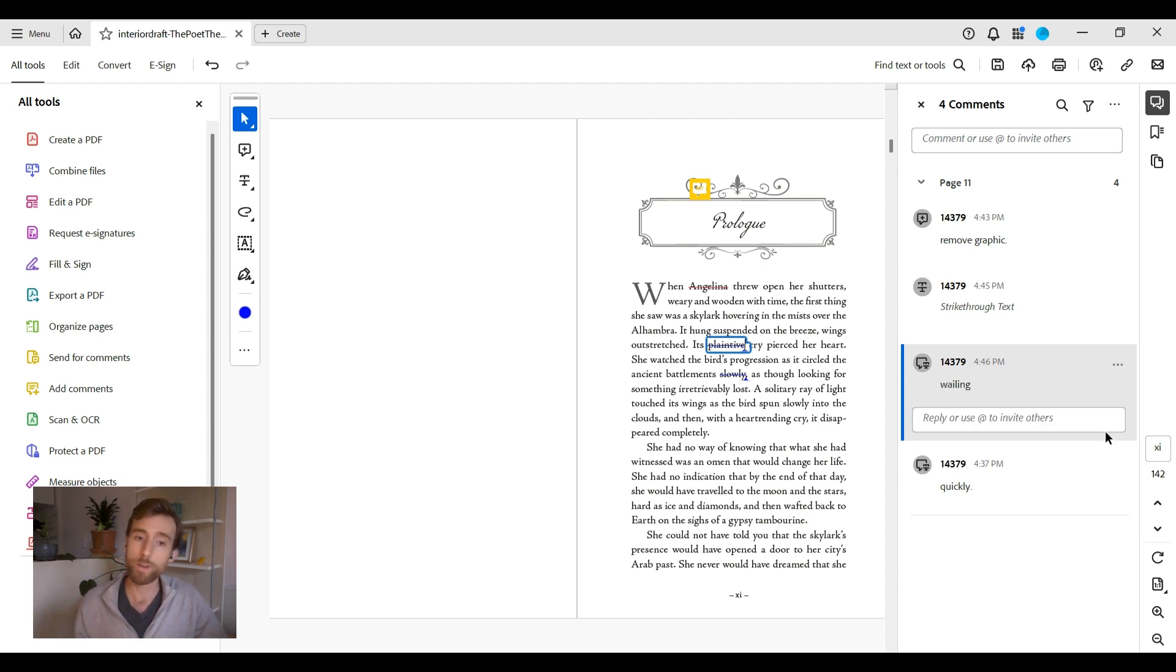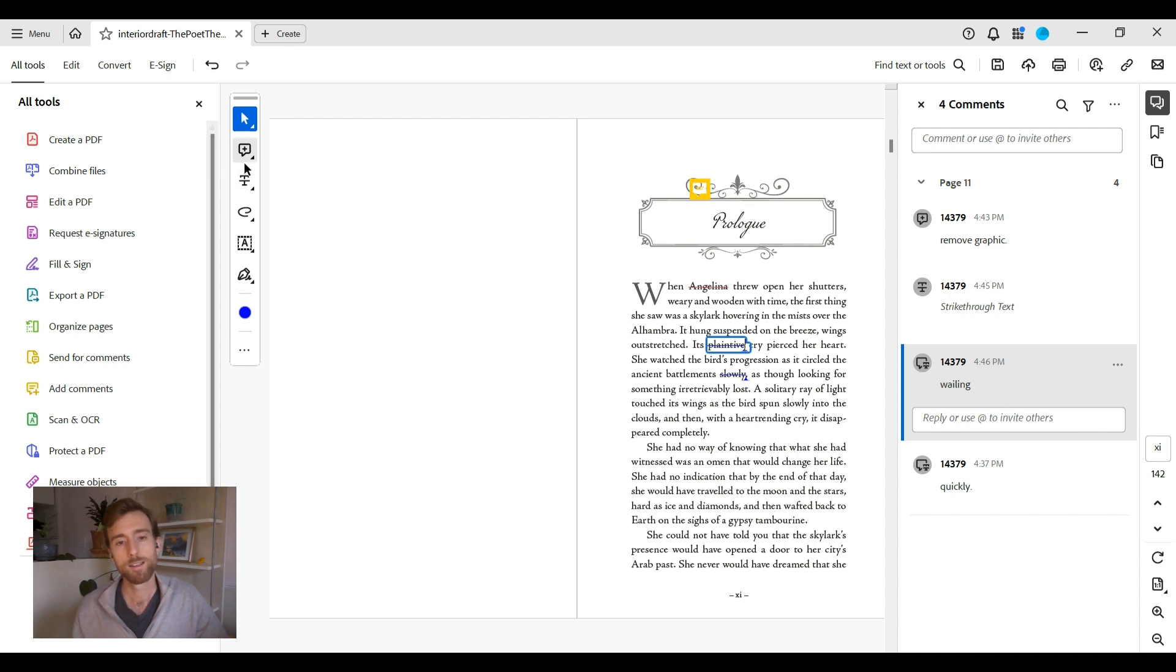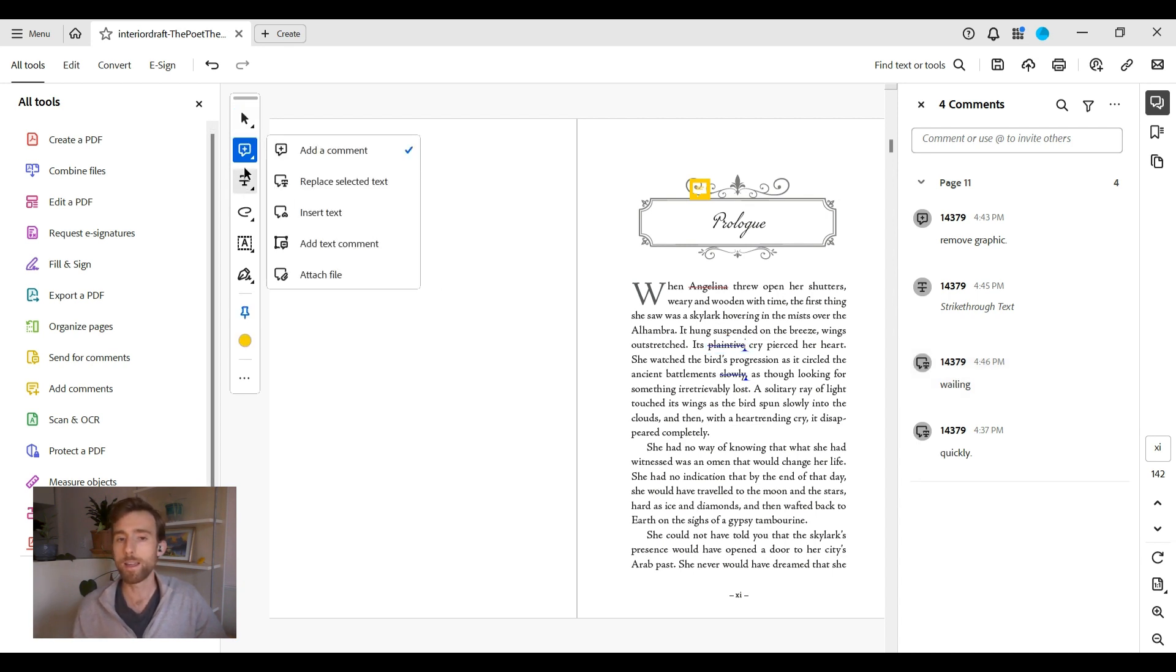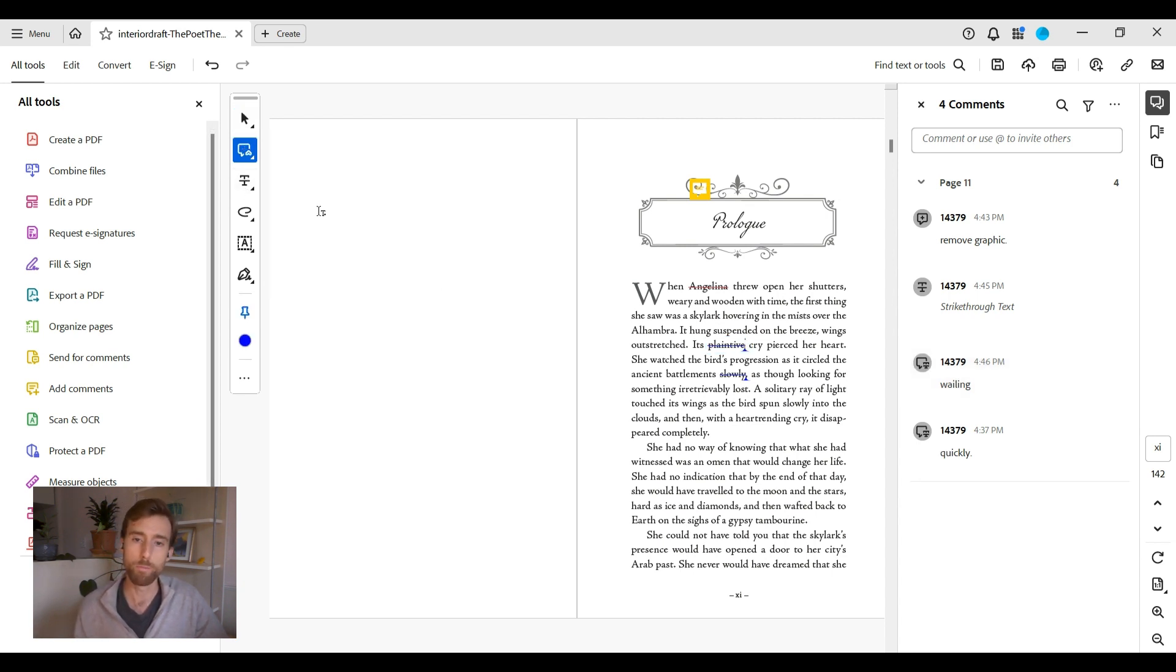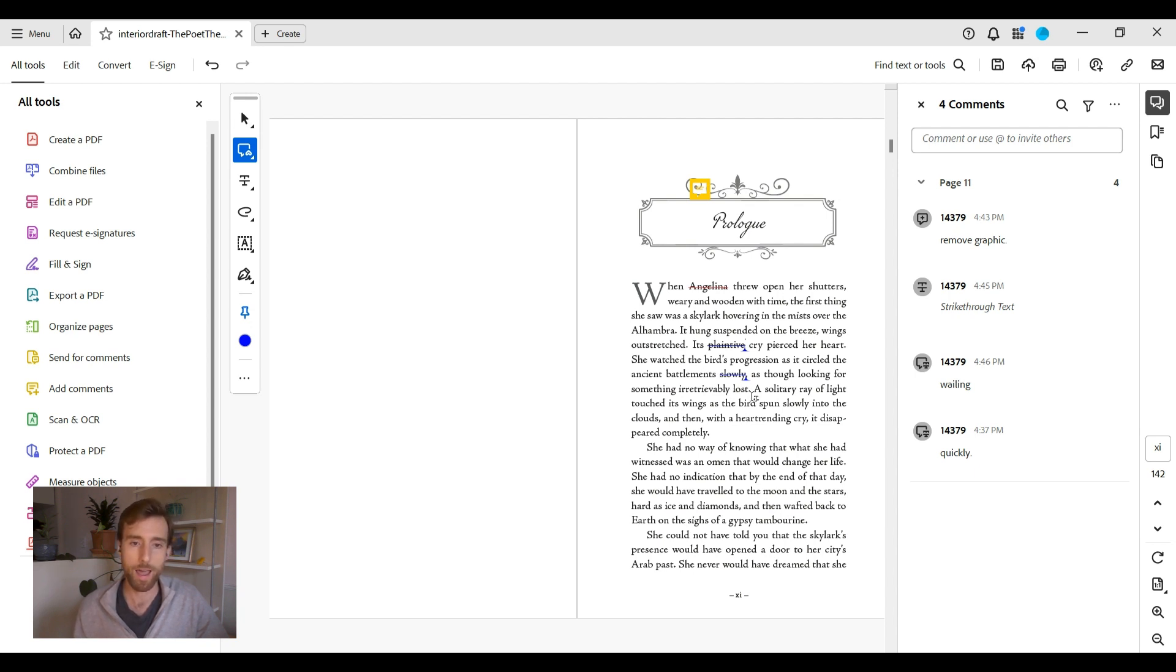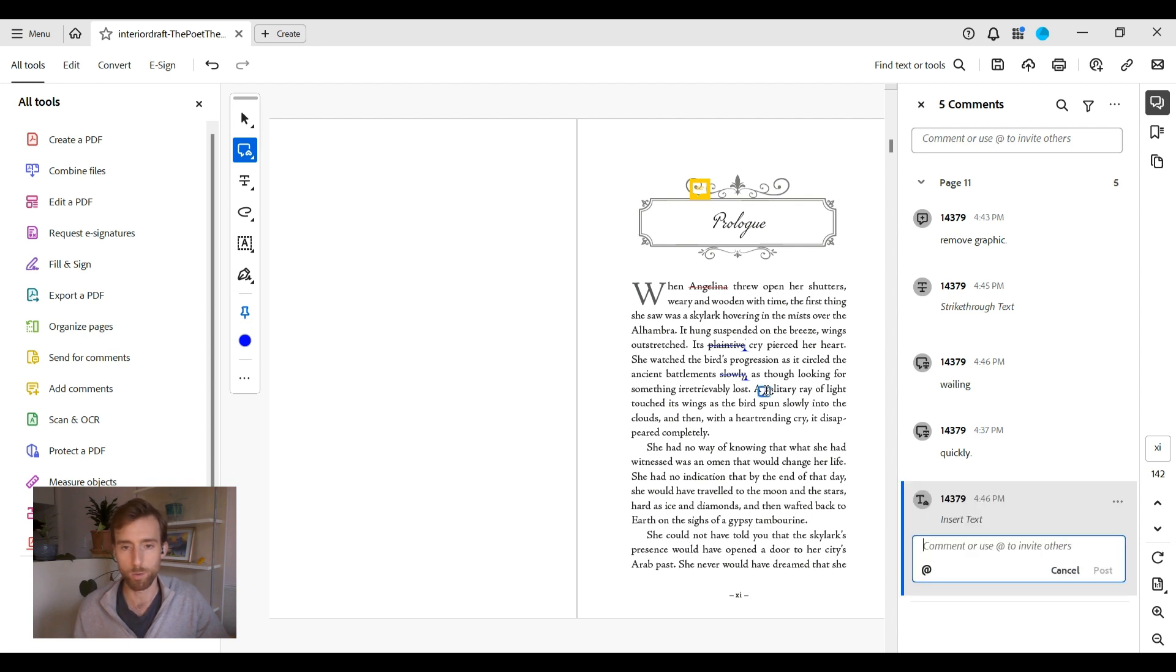Moving on to insert text. Select the insert text tool first. Now move the cursor and click where you want to add text. Add the new text in a comment note, then click post. This indicates new text to be inserted.